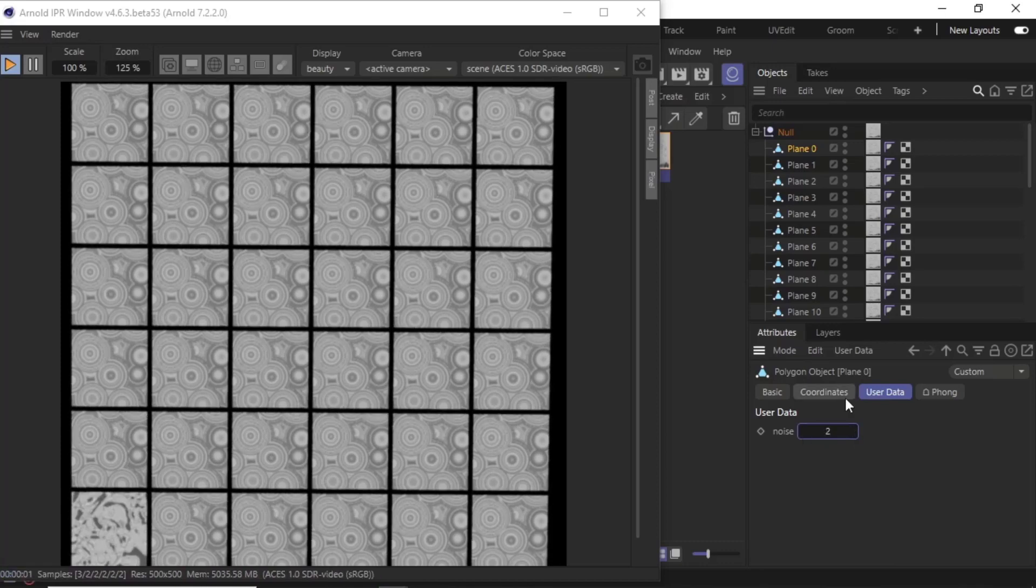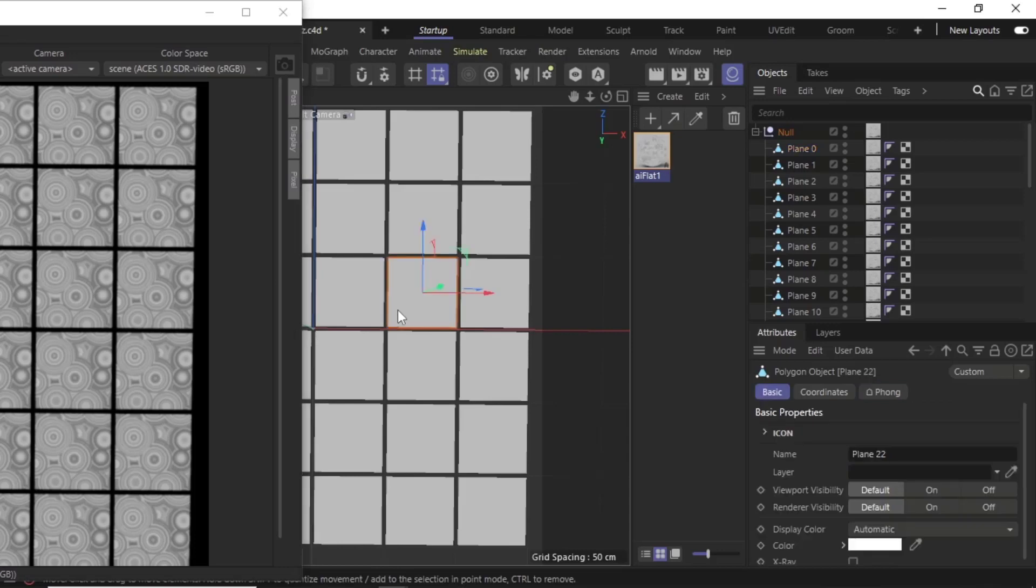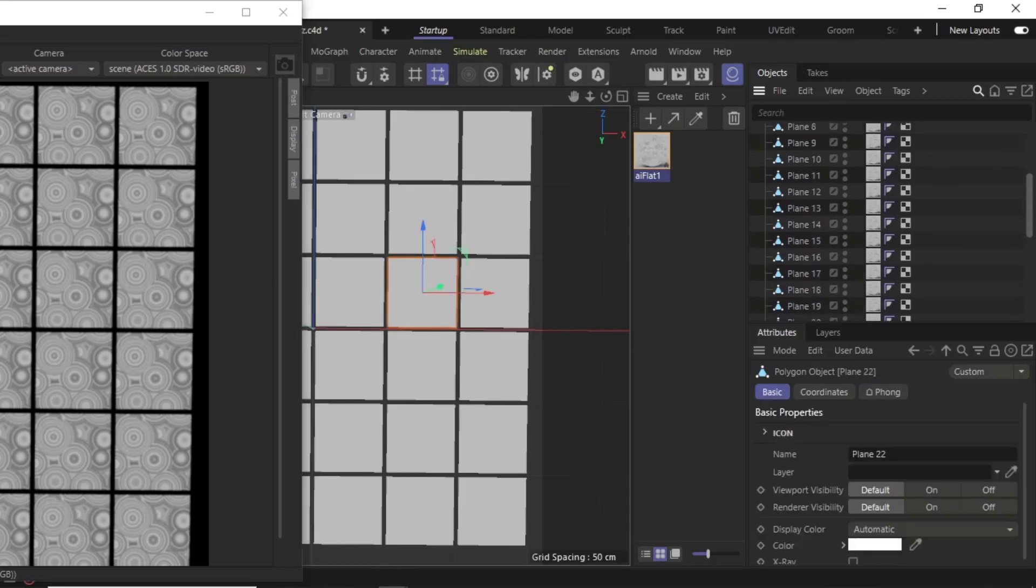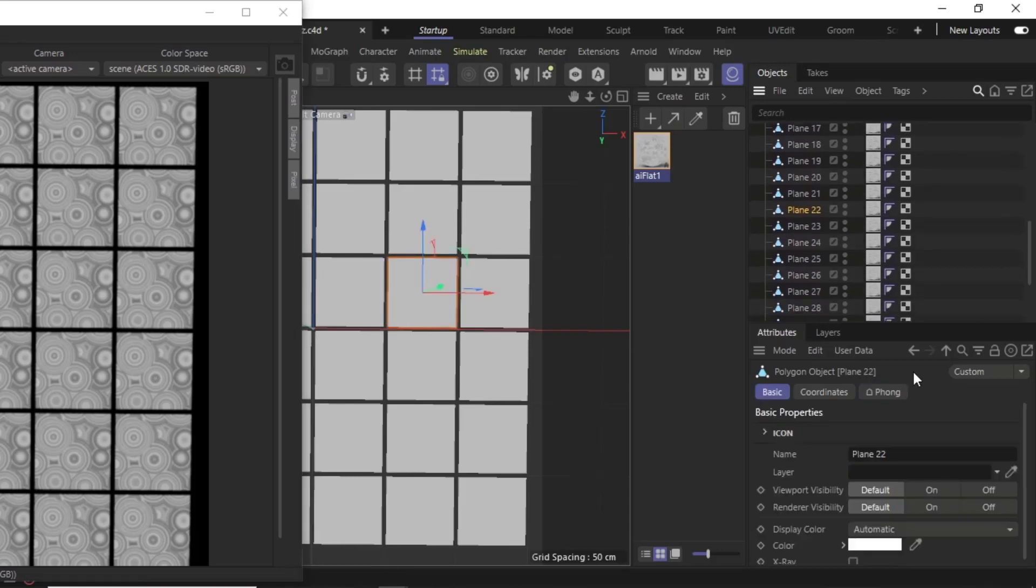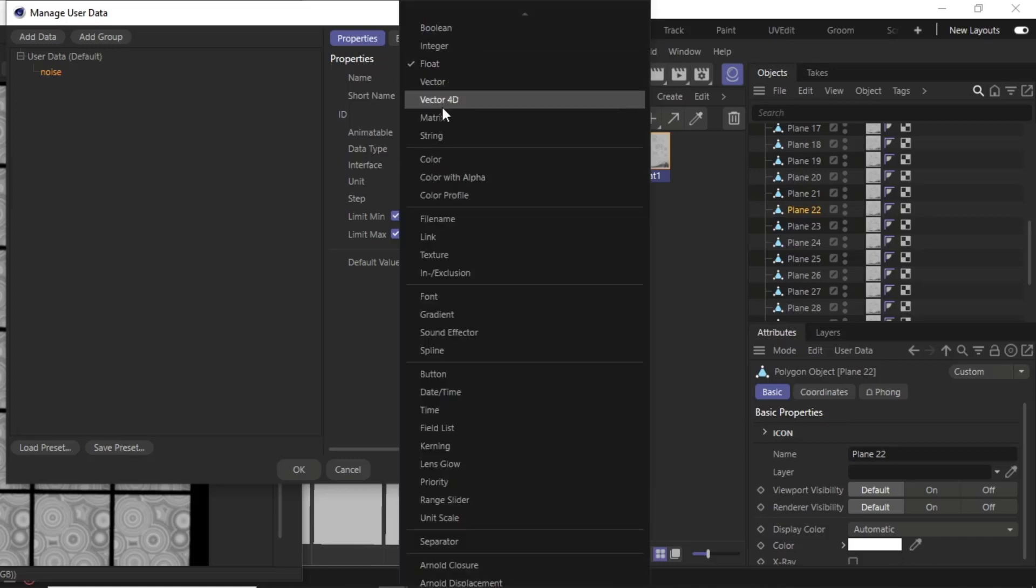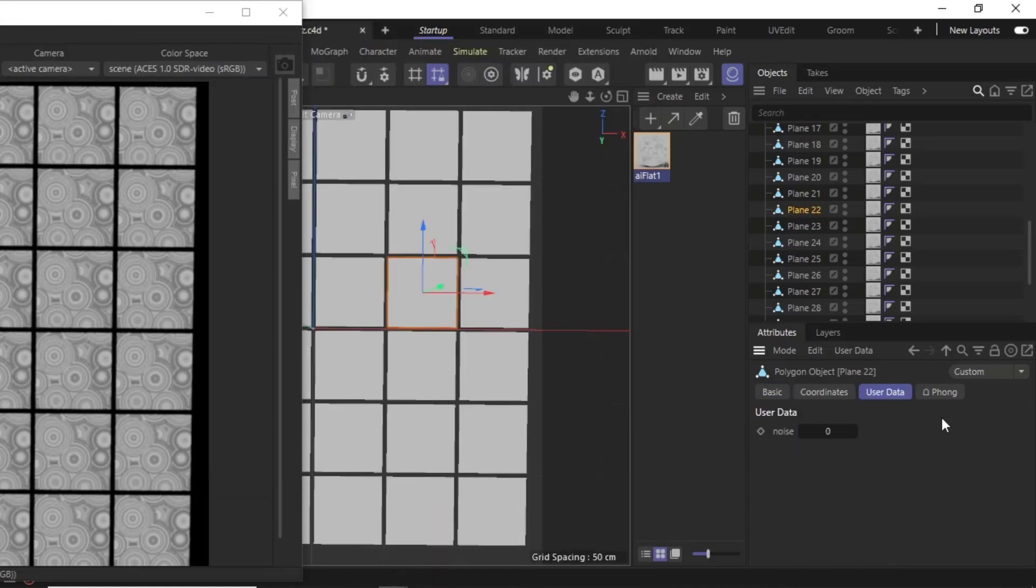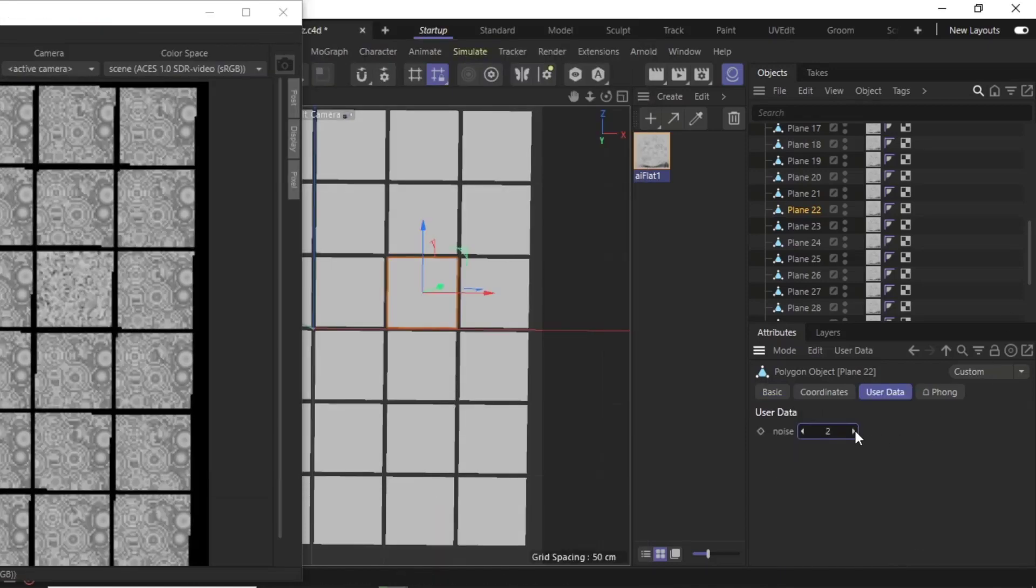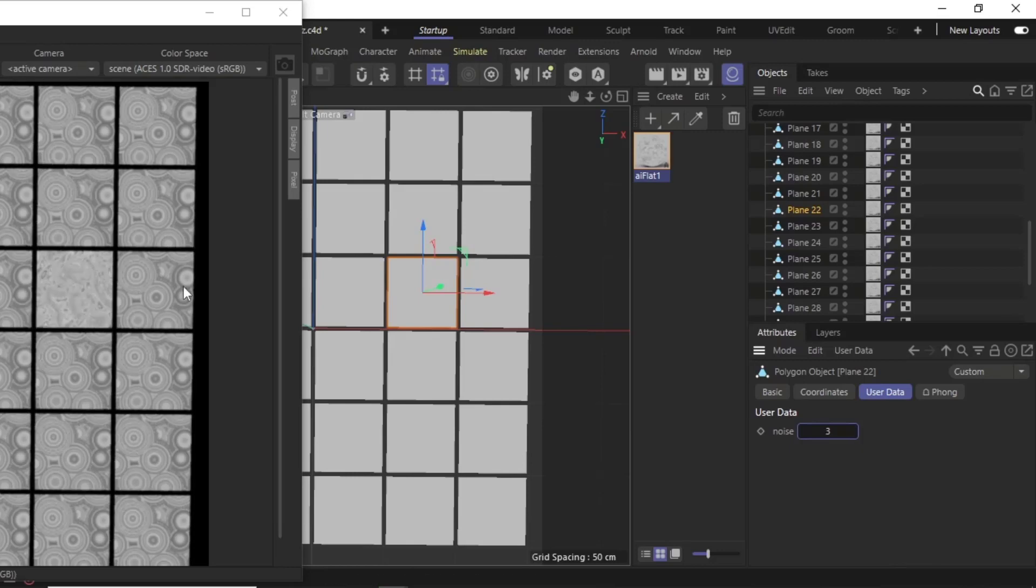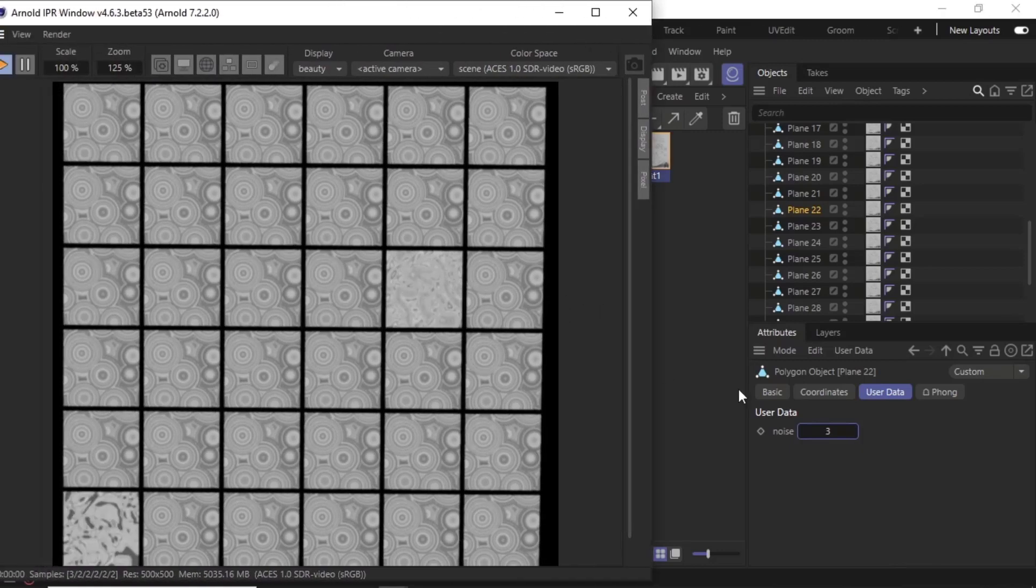We'll do the same thing for another plane: add user data, same 'noise' name, and data type integer. Now that one gets a different noise as well.